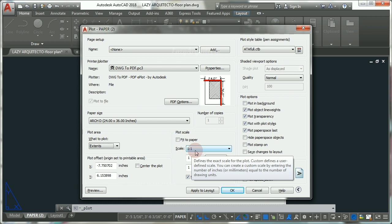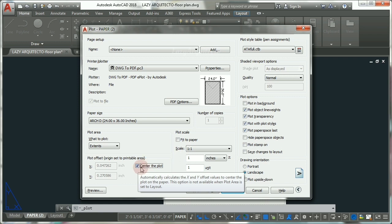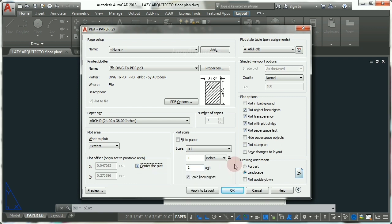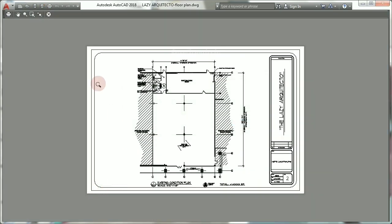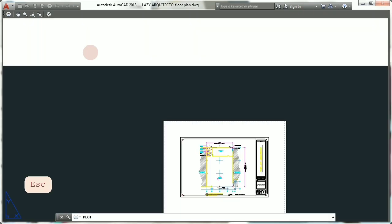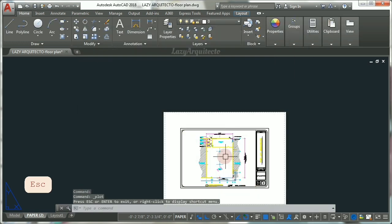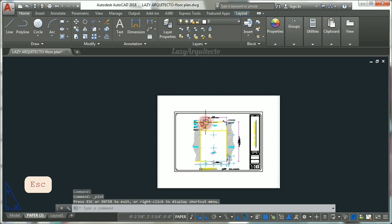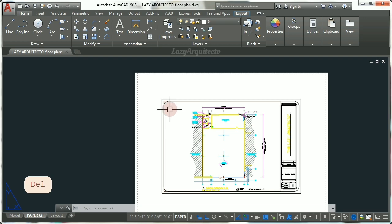So now if you type Ctrl+P and change the area to 24 by 36, now make sure to select Extents. A scale: always want to print or PDF your drawing to the correct scale. Center the plot, make sure that's checked, and scale lineweights also.